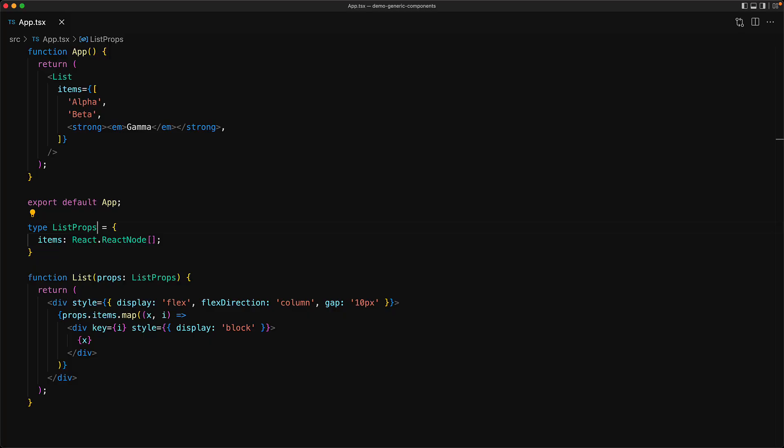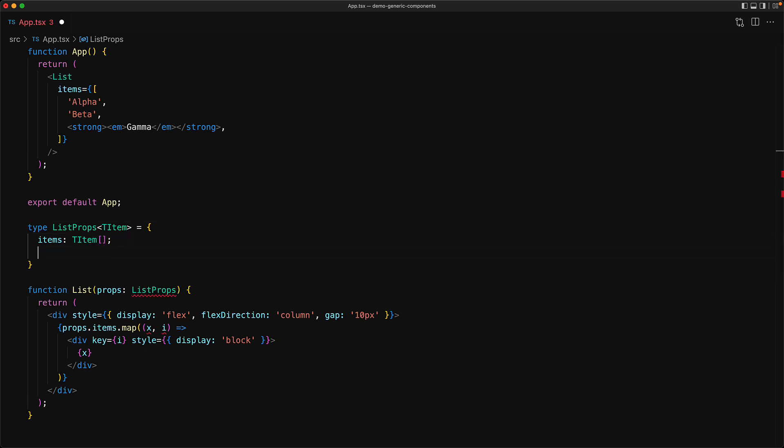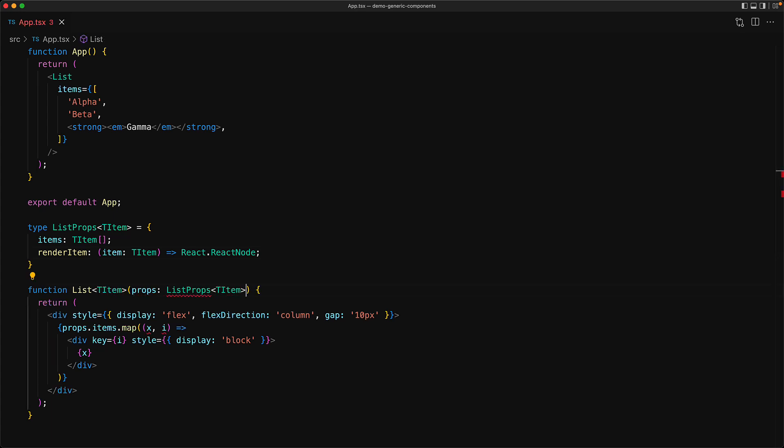We accept a generic type argument to the list props which will be used to specify the type of the individual items. Then we add a render item function which will accept an individual item and return a rendered React node. We modify our list function to also be generic and then use this generic argument for list props. And now instead of directly rendering the individual items, we pass them to the render item prop.